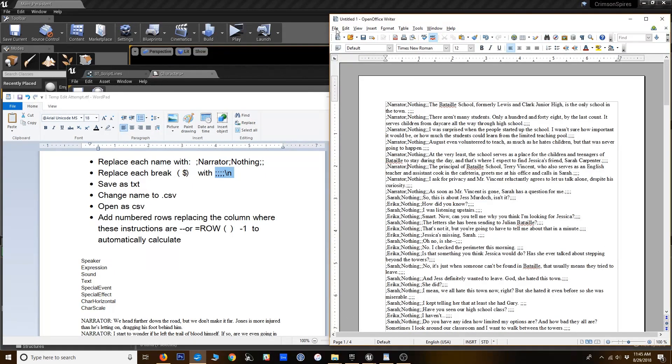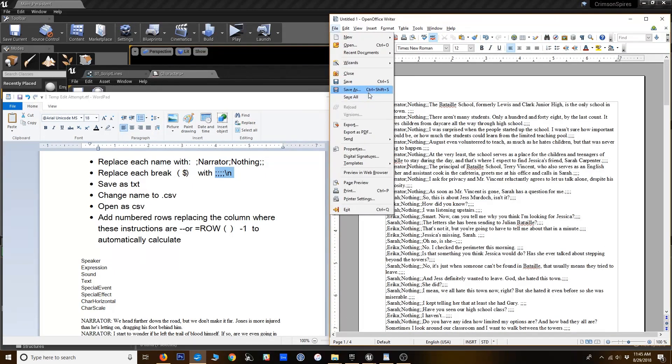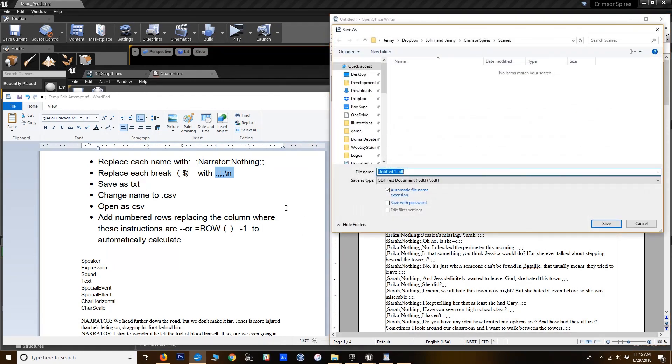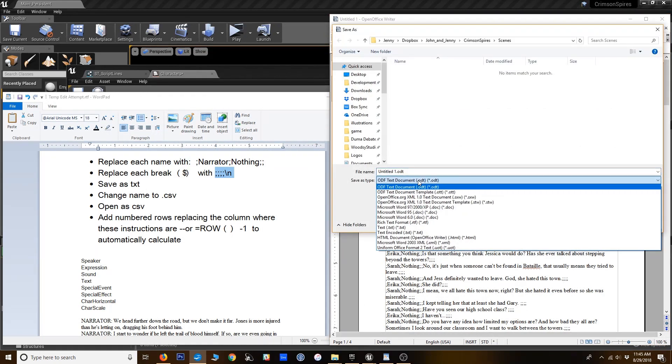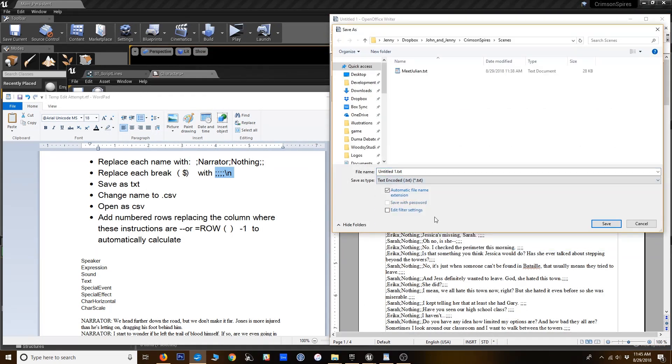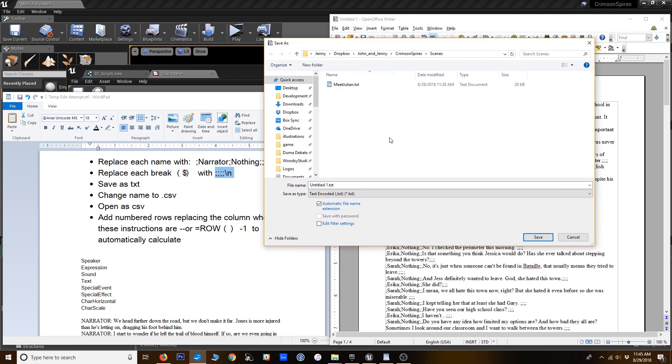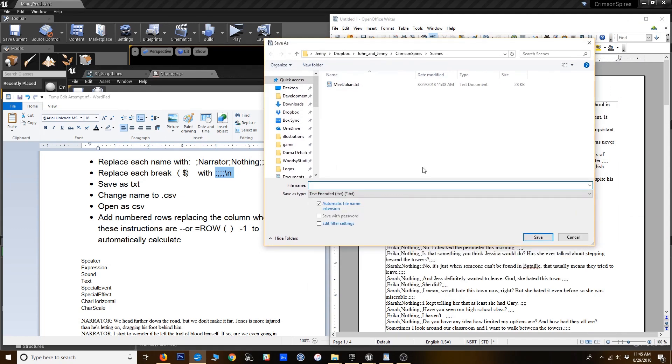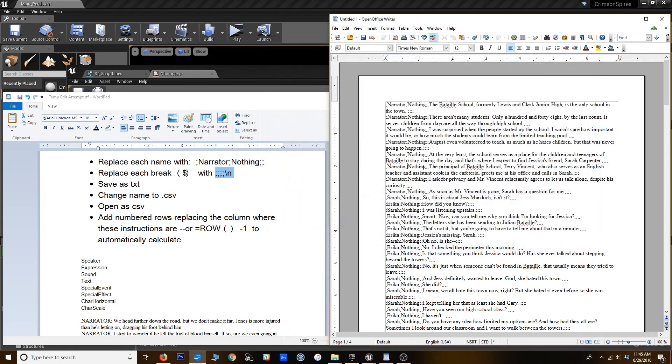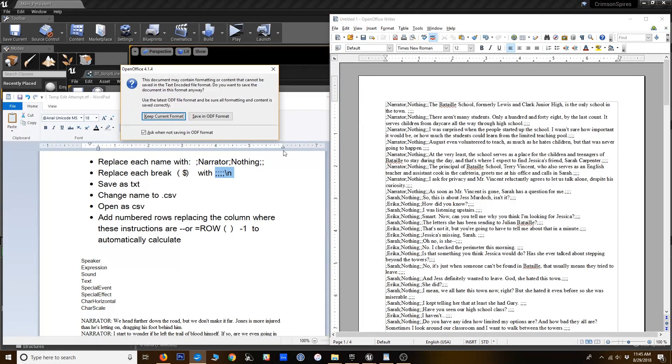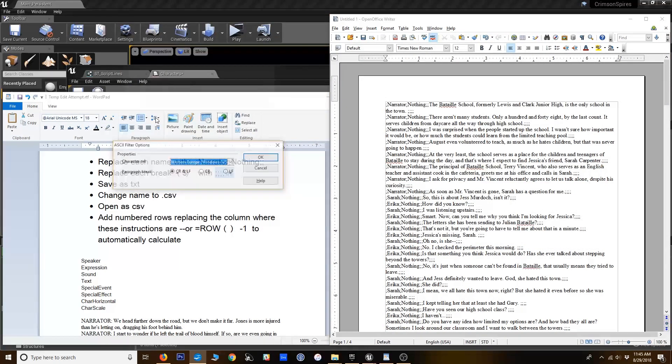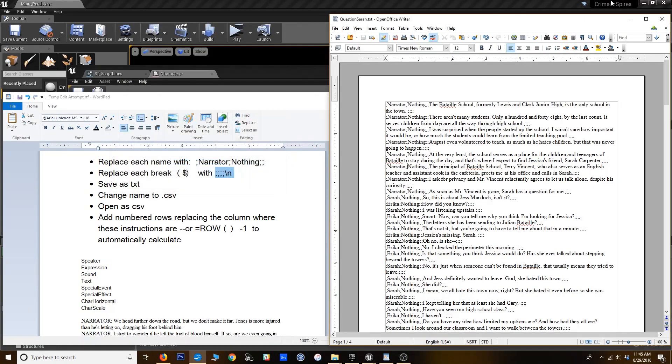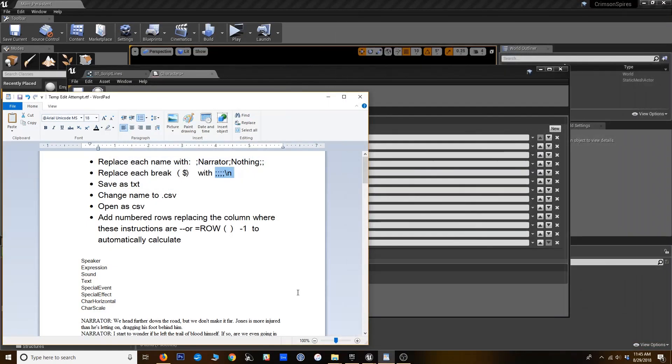Alright. So you can see it added those empty columns to the end of each line. So now we're ready to save it. I'm going to save it as a txt file to start. Okay. So it's saved as a txt. Yes, I want to keep that format. That's fine.